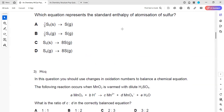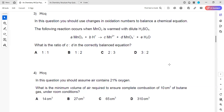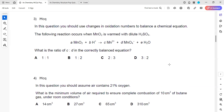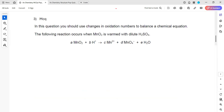For question three, what is the ratio of C and D in the correctly balanced equation? This is a disproportionation reaction in which the same element is being both oxidized and reduced. You have to separate the oxidation and the reduction half equations.